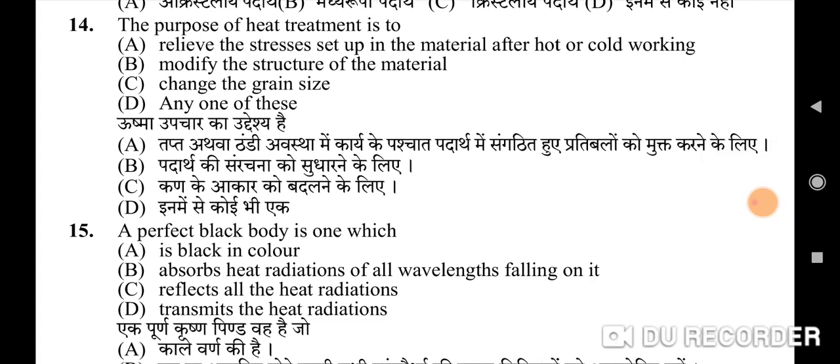Fourteenth question: the purpose of heat treatment is to — correct option is D: any of these. It can be to relieve stresses set up in the material after hot or cold working, to modify the structure of the material, or to change the grain size. Any one of these is correct, so the answer is option D.